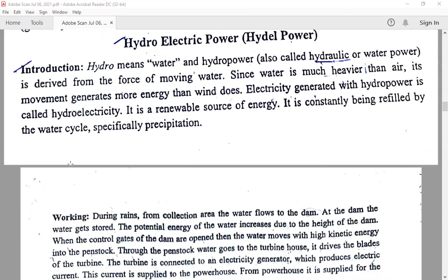Large scale means where the power output is about 2 megawatts and above. Mini scale means where the power output is 100 kilowatts to 2 megawatts. Micro scale: the power output is 5 kilowatts to 100 kilowatts. And pico scale: where the power output is less than 5 kilowatts.